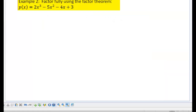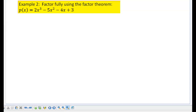Let's look at factoring fully the polynomial p of x, which is 2x cubed minus 5x squared minus 4x plus 3. When it says factor fully, we usually start with a polynomial that is bigger than degree 2 — and you can see this is a degree 3. So the first thing we need to do is find that initial factor, something that makes it 0.